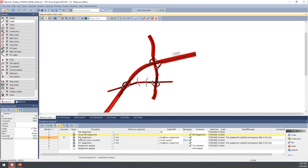That wraps up all of the different procedures associated with Origin Destination Matrix Estimation. We'll send out an email after the webinar tomorrow that will include a link to both the initial file without ODME run, and a final version that has been run through this procedure a few times.